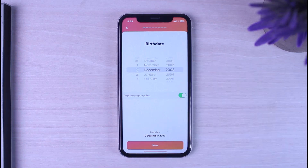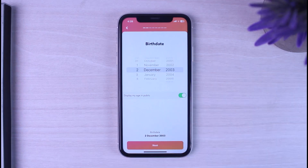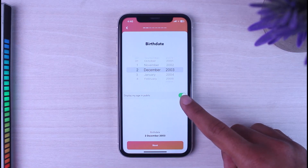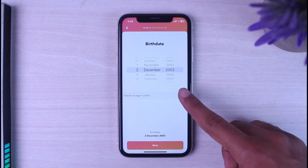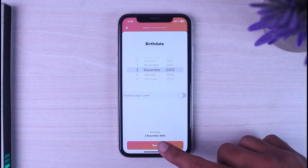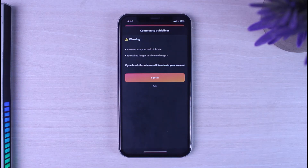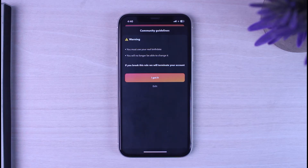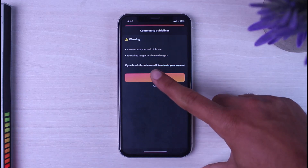Now enter your date of birth and tap 'Next'. If you want to display your age publicly, simply toggle this on, but if you don't want to display your age, toggle it off, then tap 'Next'. It will then show a community guideline reminding you to use your real birth date, as you will no longer be able to change it. Tap 'I Got It' to proceed.